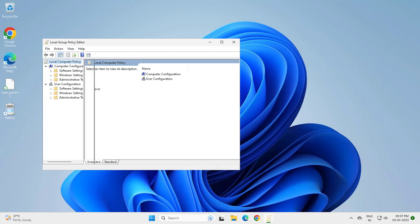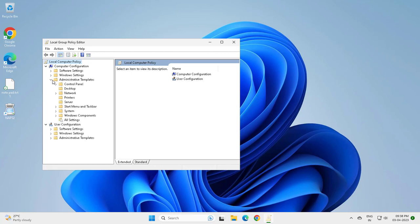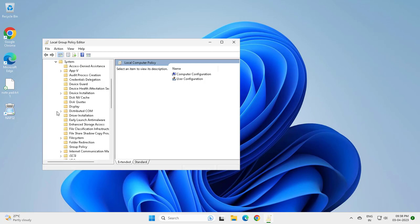You want to go to Computer Configuration, then Administrative Templates. Click on it. Now go to System.